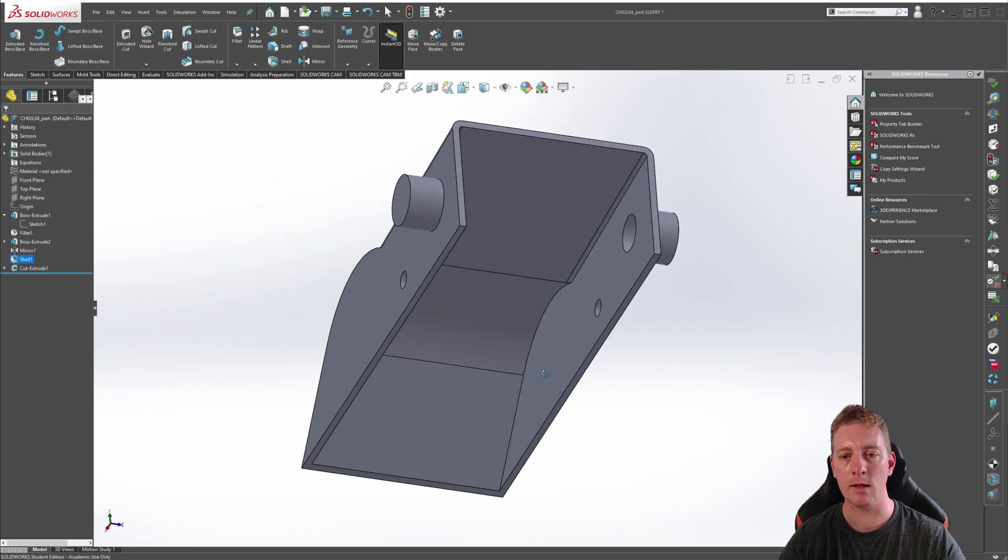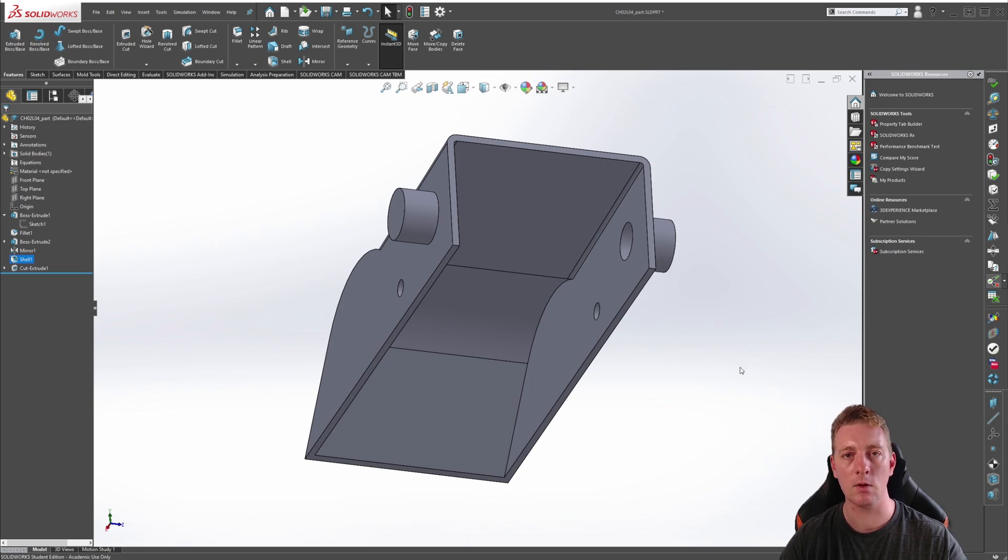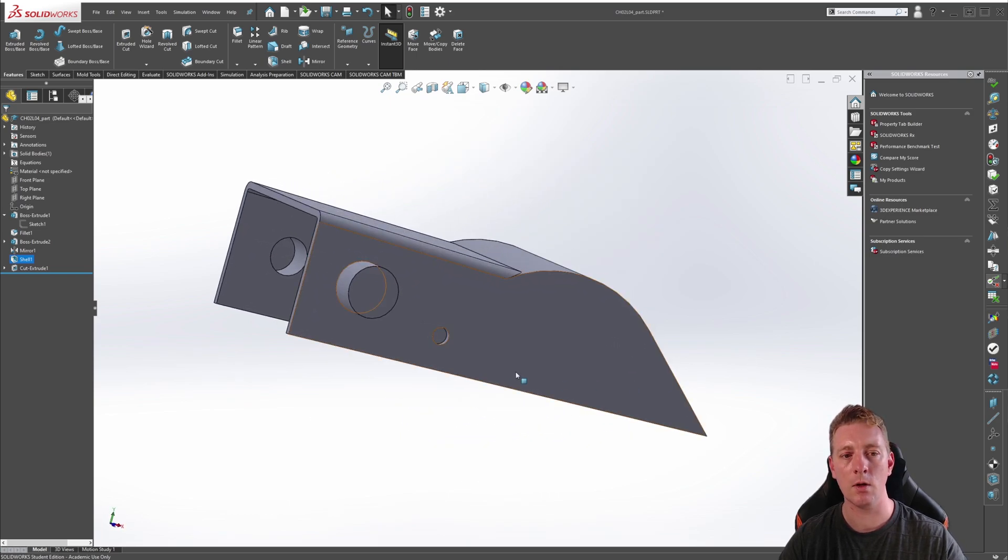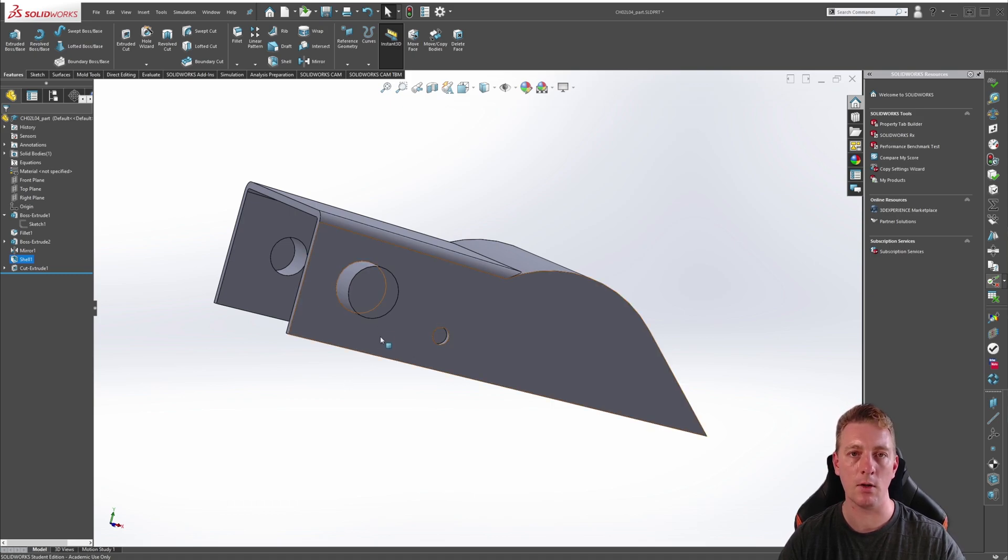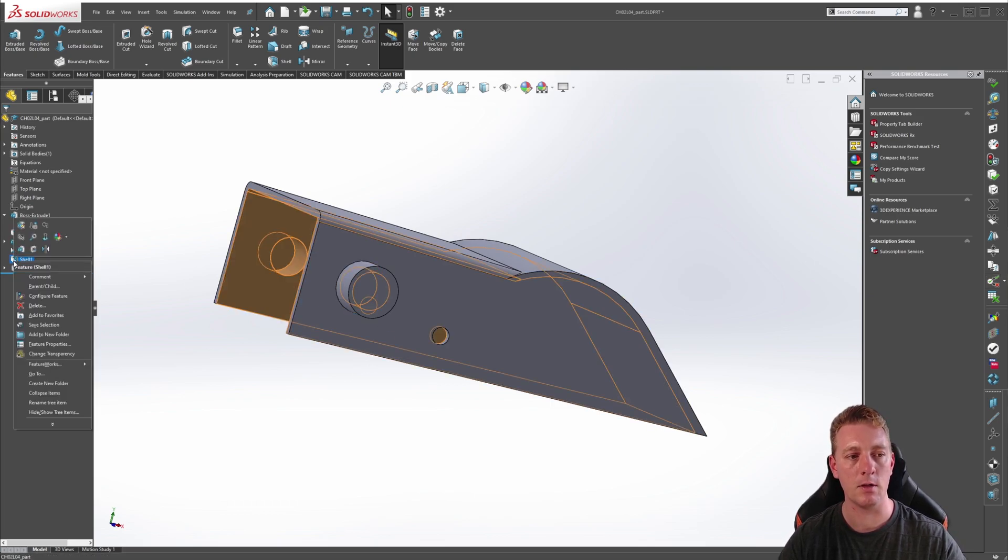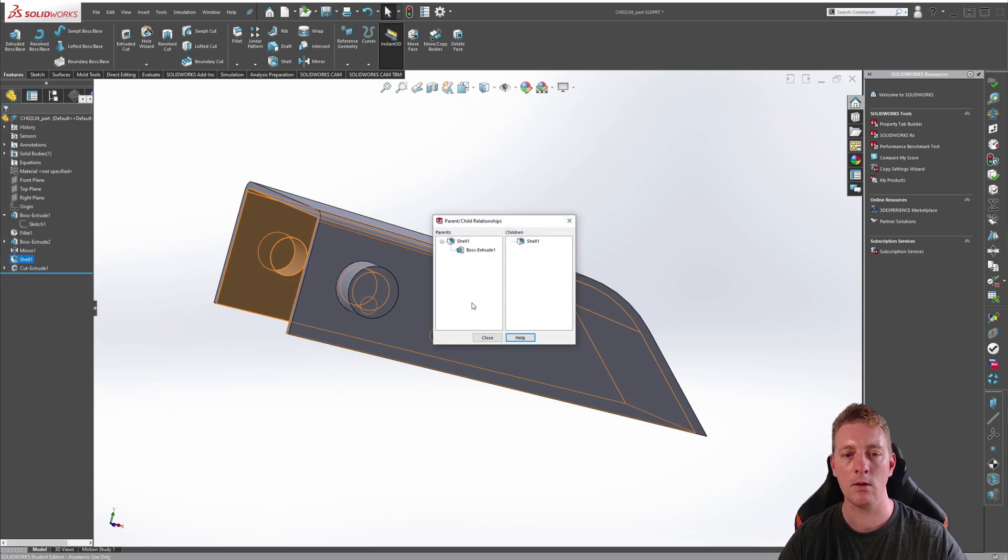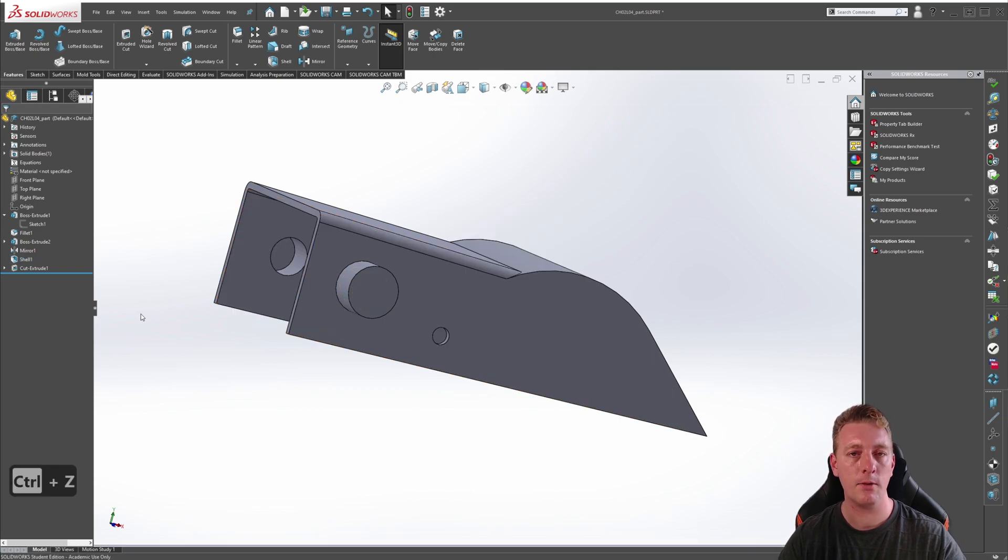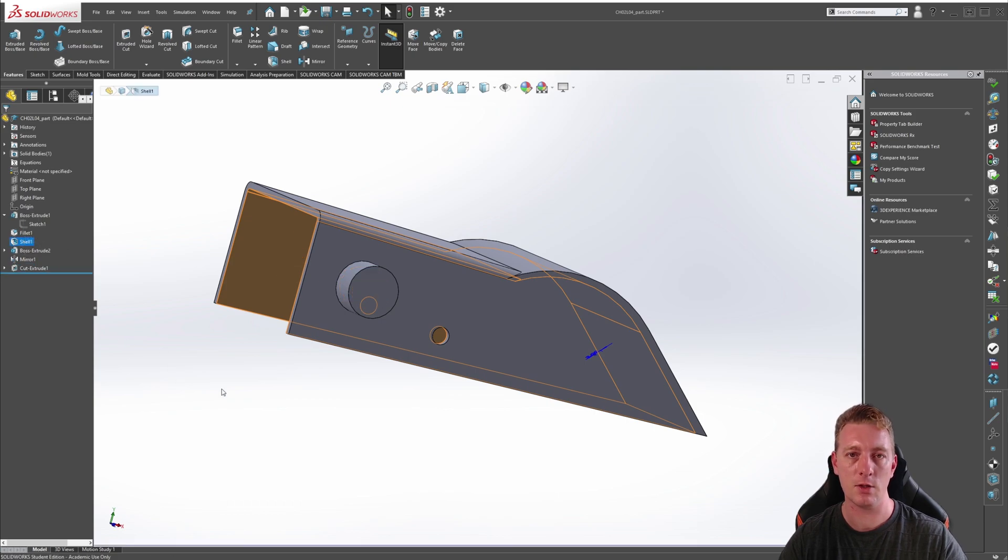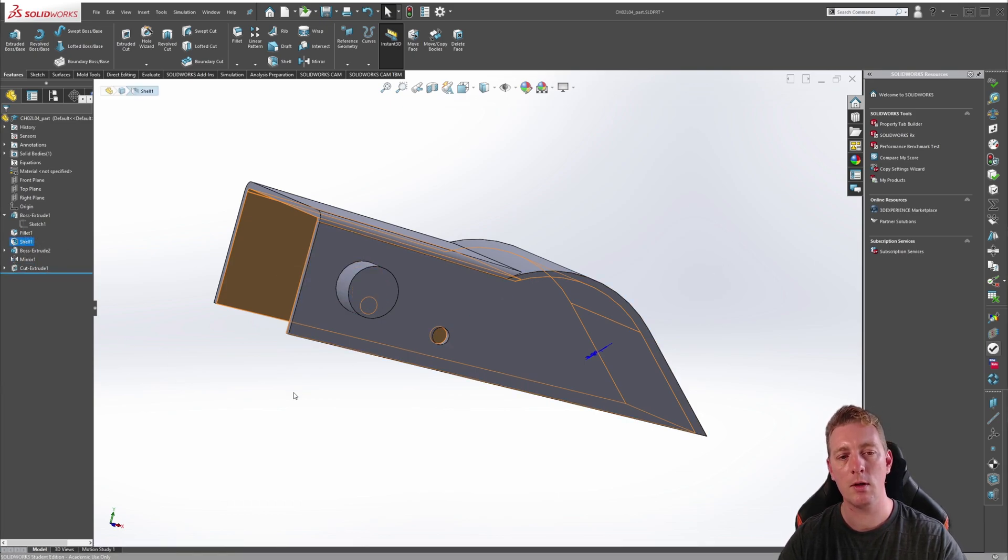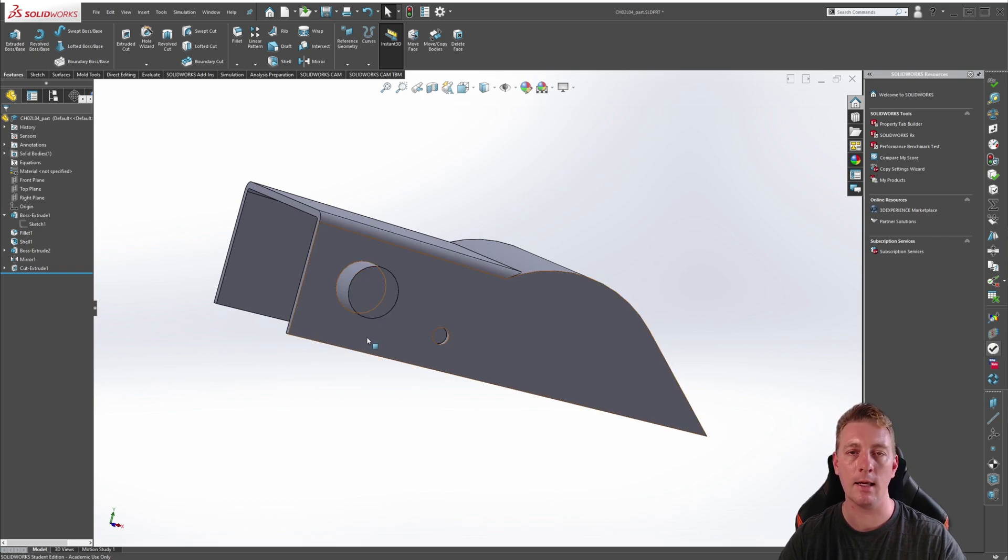We can see that the shell has been modified to still cut out the internal, but we no longer have a full cut through the circular tabs, and therefore removes the dependency on it. If we again right-click on the shell feature and go to parent-child, we can see that now only the boss extrude is the parent of this shell feature, which allows us to now reorder the shell feature to just after the fillet feature. So now the shell feature only affects the base shape, and the holes we can add back in later on in the lesson.